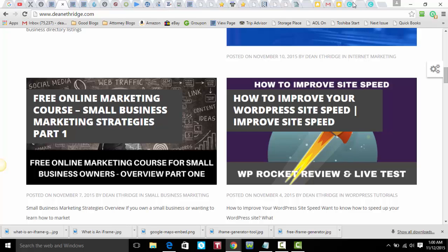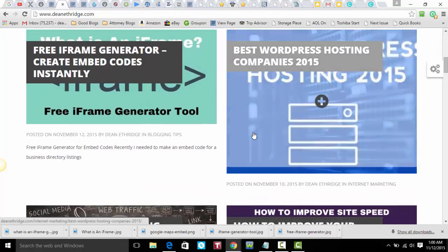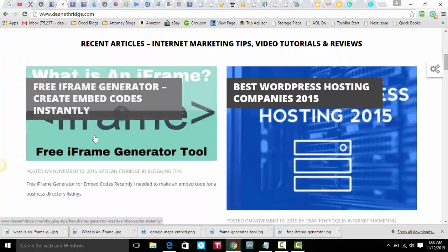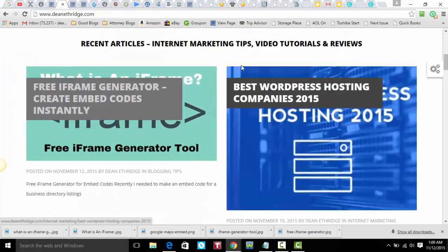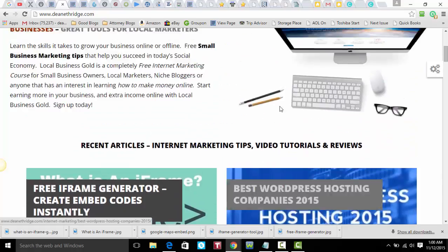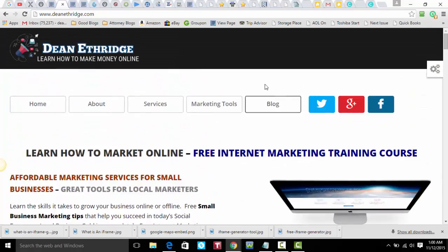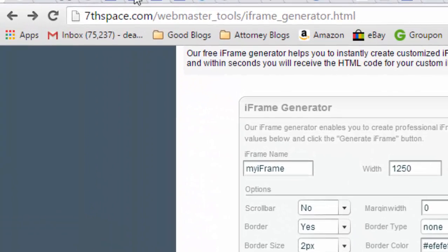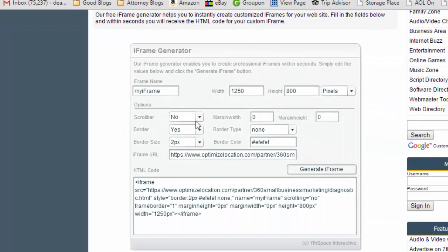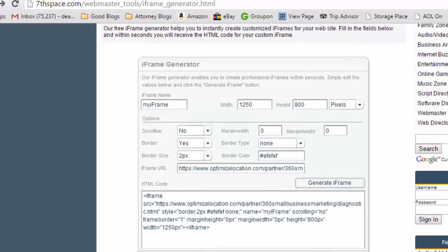Basically what I did is I went out to put a tool up on my page here, I've got some free marketing tools out there that I wanted to use that for. Basically I went out to this Seventh Space Webmaster Tools. I may have made that, but basically all I had to do to create the iframe was to copy this link.